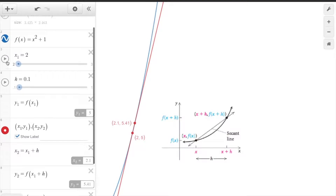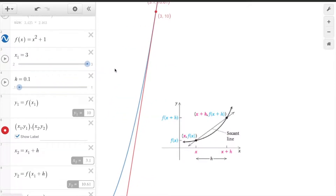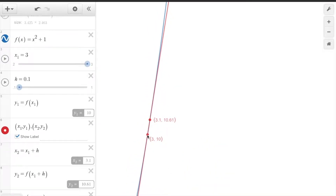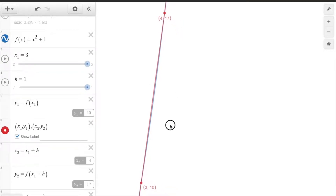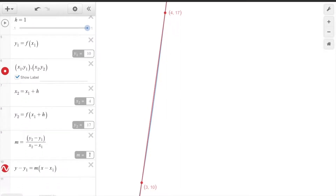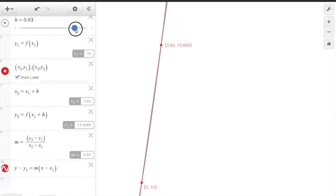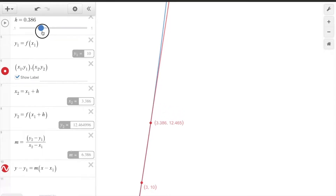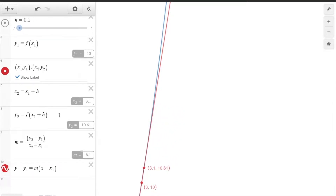Now let's consider x equals 3 in the table. When we change x1 to 3, the first point shifts. With h equals 1, you go from x equals 3 to x equals 4. The vertical distance is 7, so the slope is 7 over 1, which equals 7. But when we reduce h to 0.1, we get a better approximation of the slope at that point — closer to 6.1.